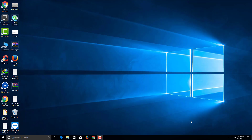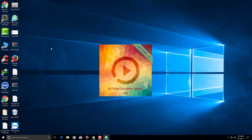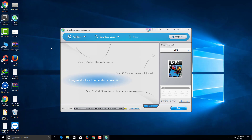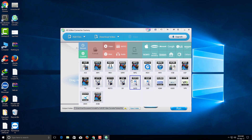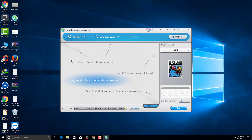Hello viewers, welcome. In this video tutorial I'm going to show you how to convert a Camtasia file to MP4 and many other formats with just one click. I'm using the software HD Video Converter Factory. With this software you can convert any video file to many formats, including Camtasia TREC files.